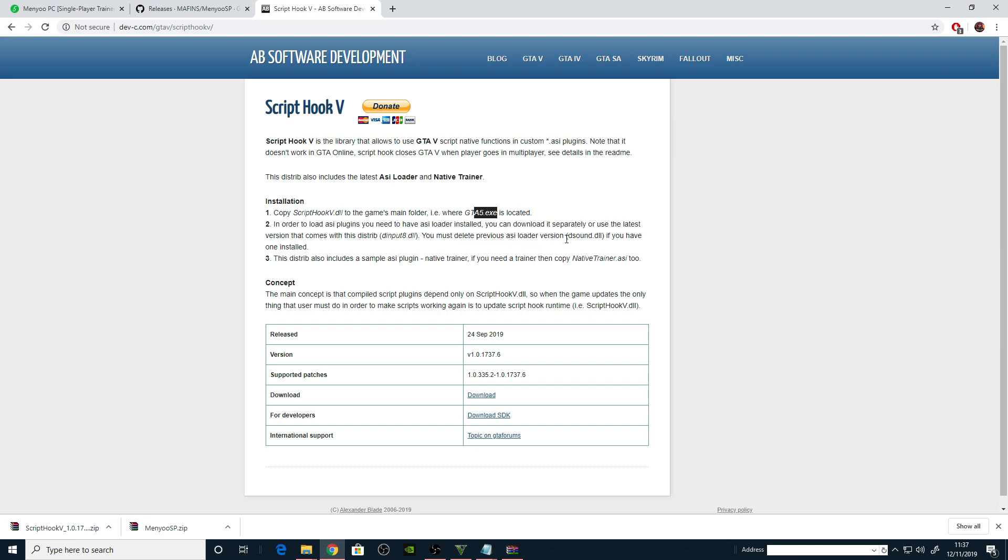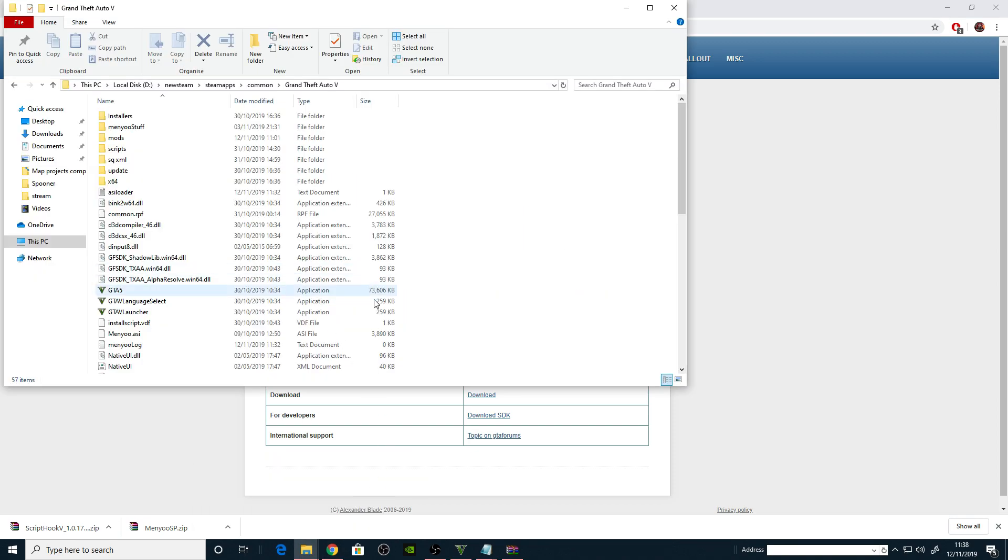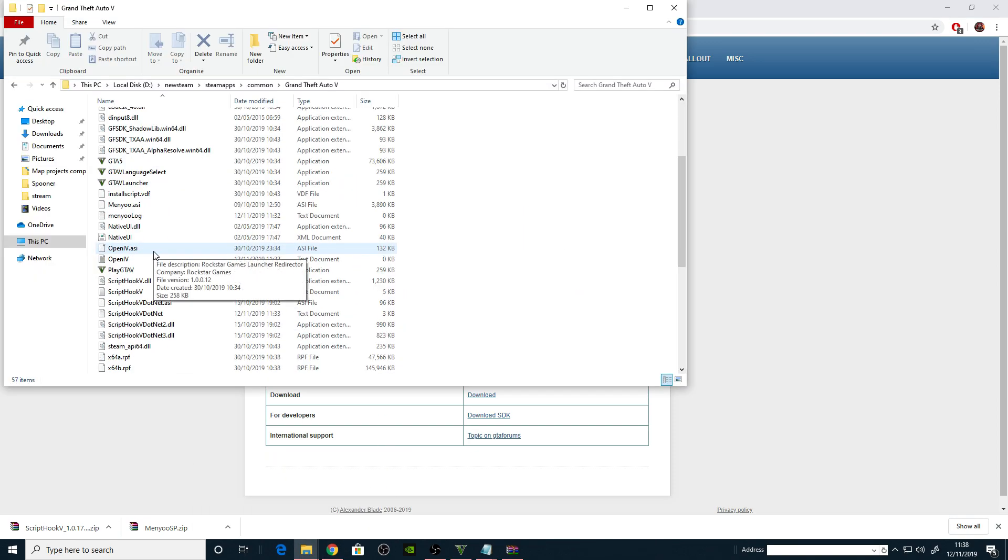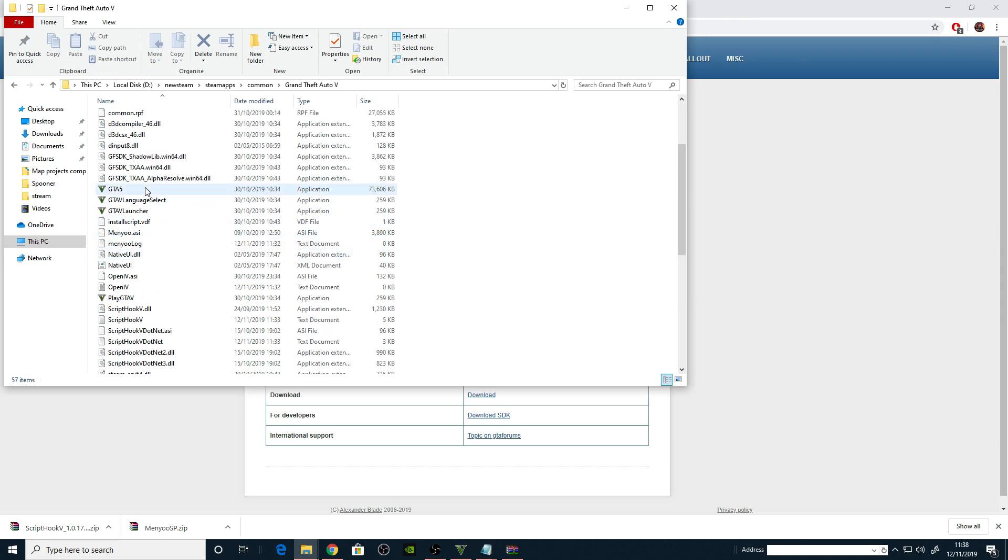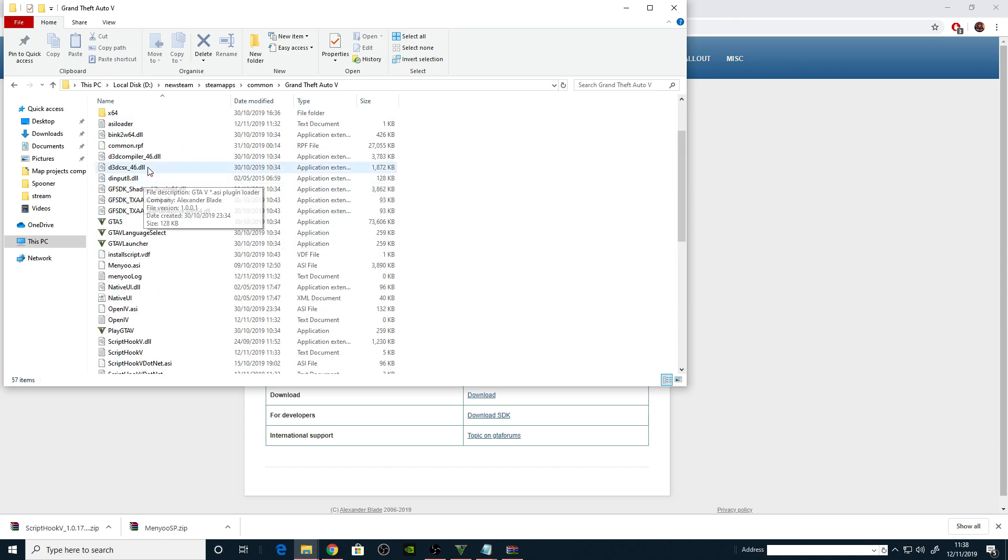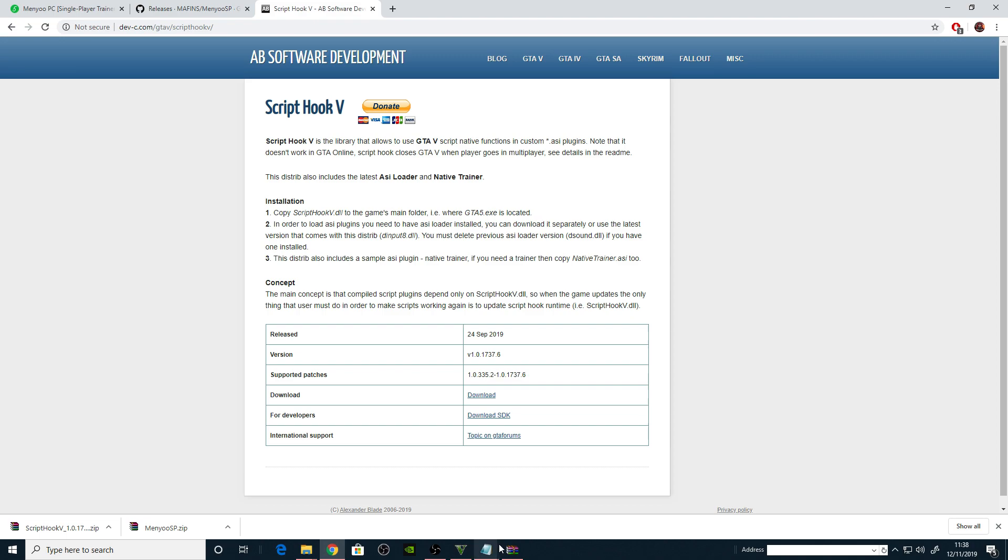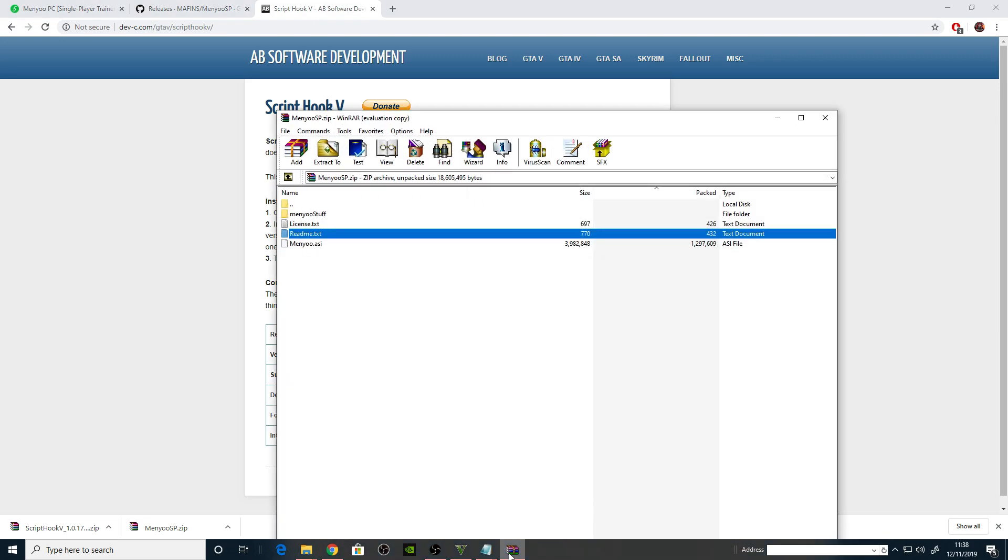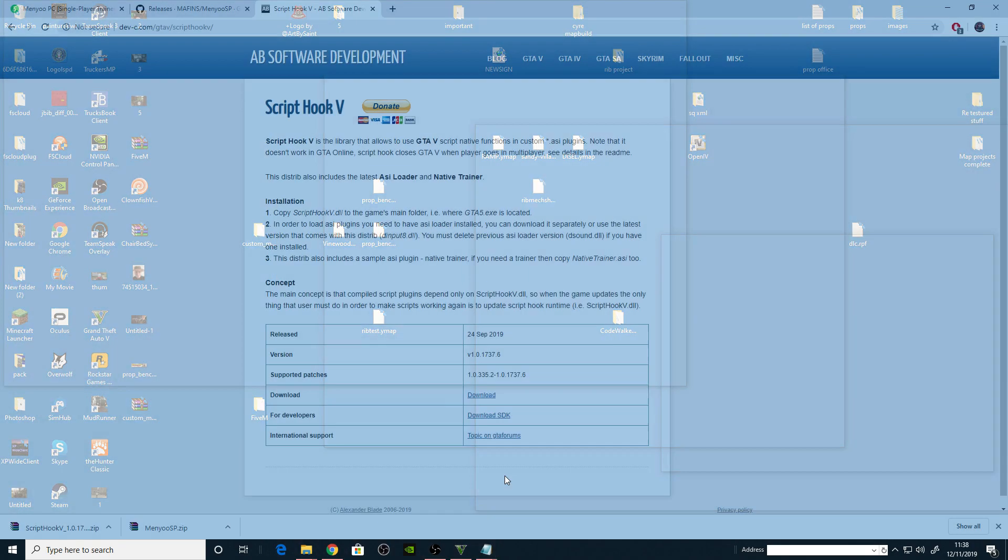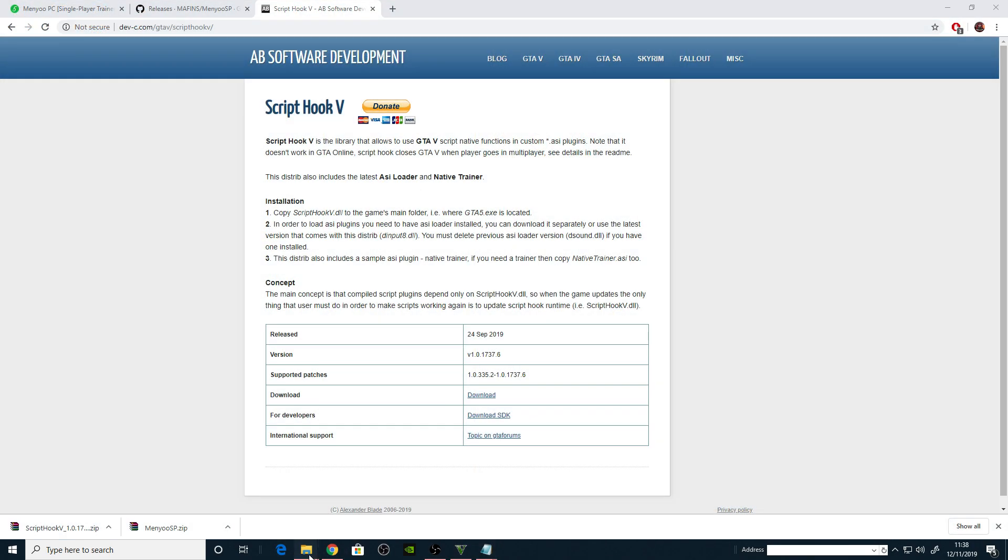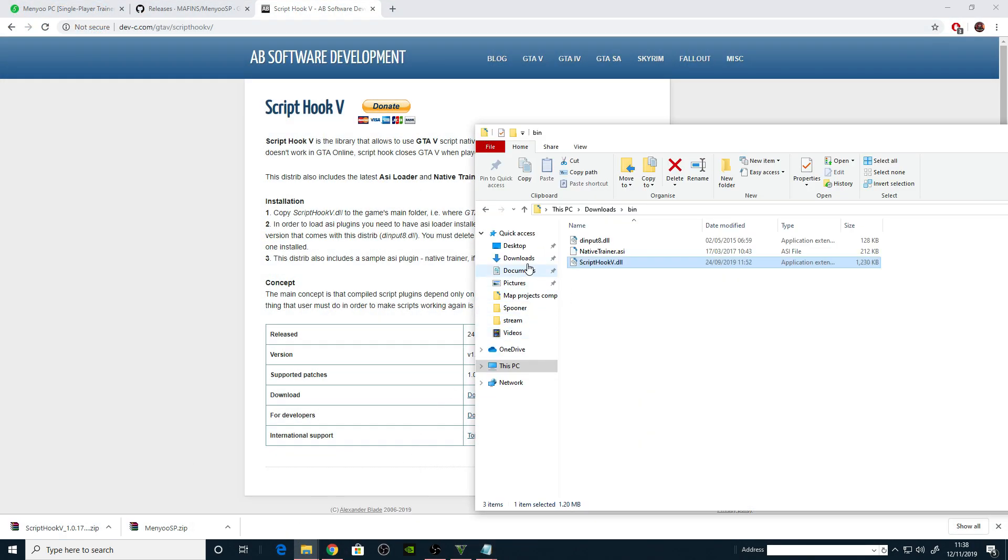Let's have a look. GTA5 directory, dinput8. Yes I've got it there. So many screens. It says how do you guys work with one screen? There's dinput8. I'd copy this across to my GTA5 directory as well.